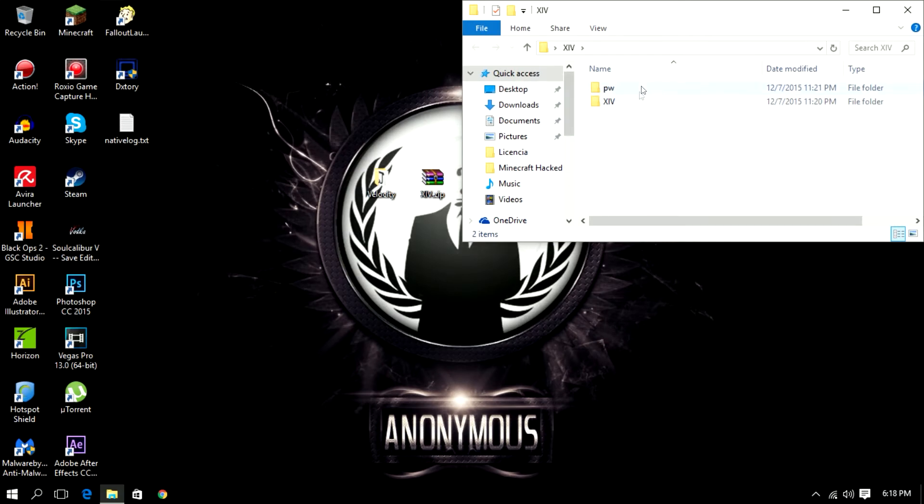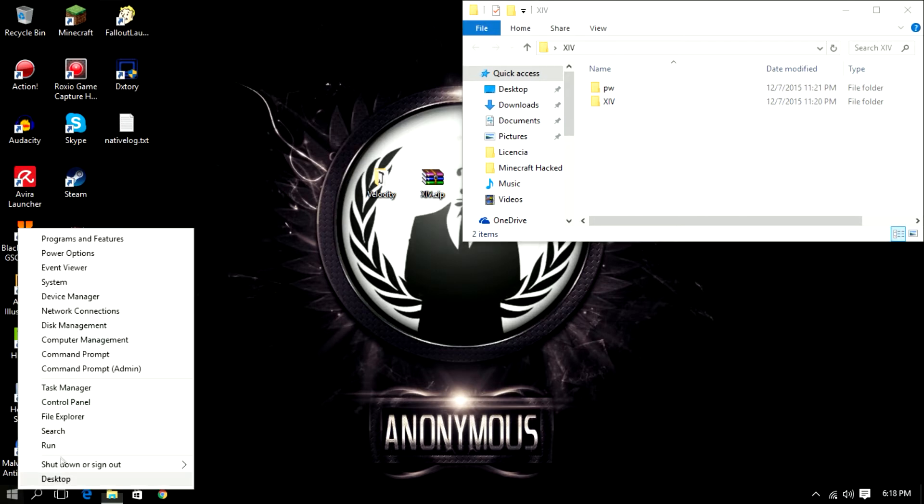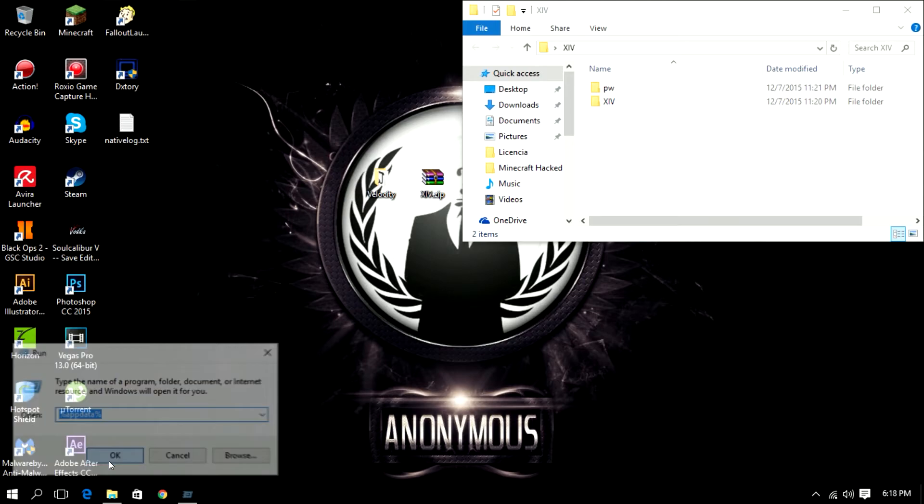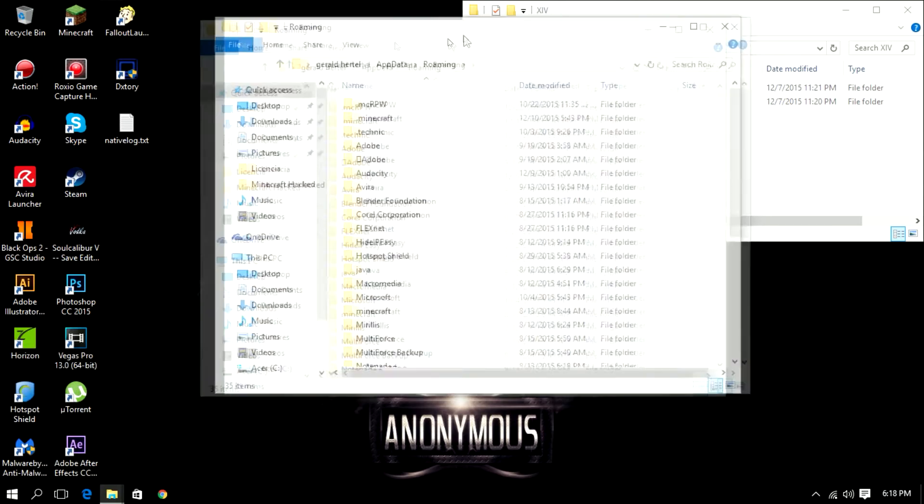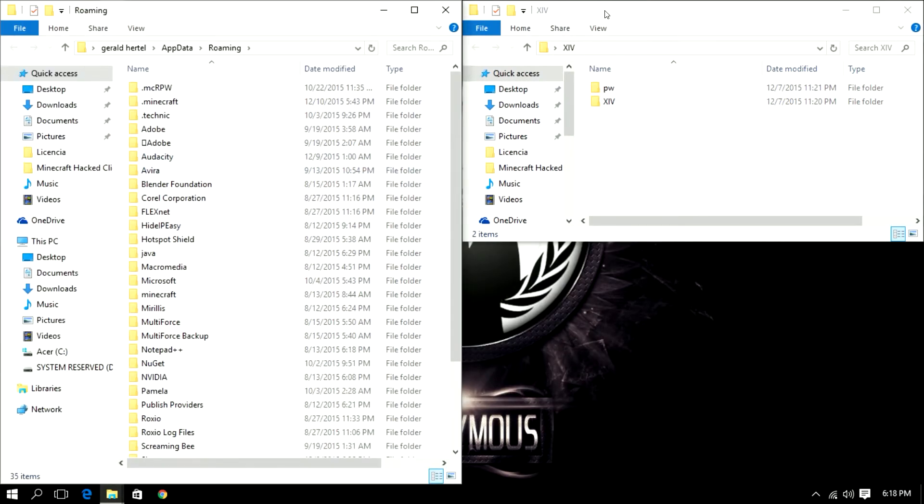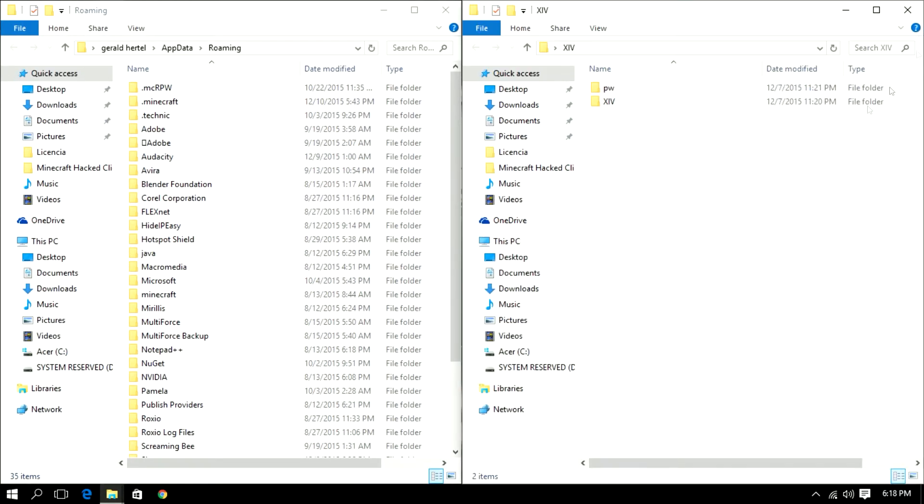So once you guys open that, go to your Windows logo, right click. If you're on Windows 10 go to run and type in %appdata% and just like this go to ok. Once you have that open you can locate your .minecraft which is normally on the top of the directory.